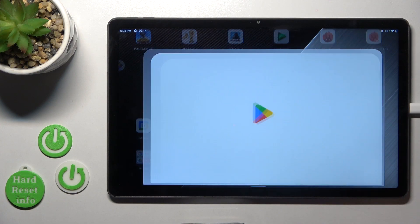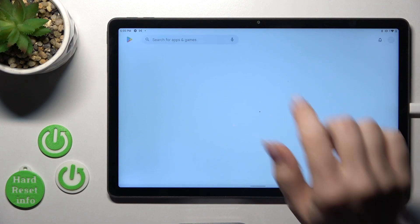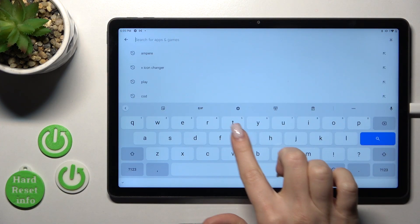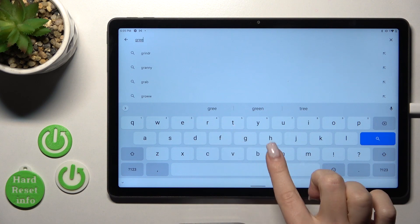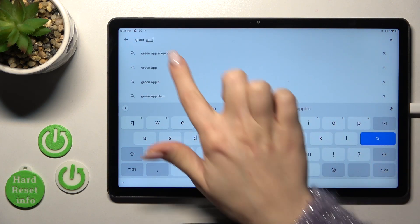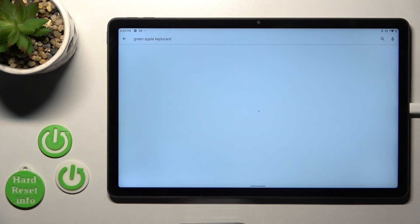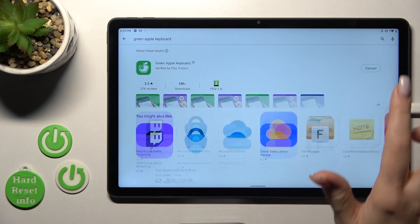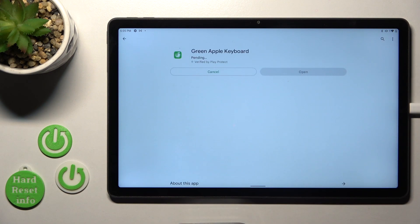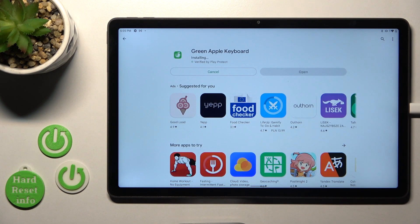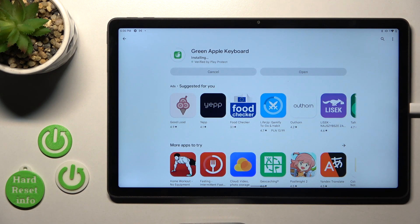So first let's open the Play Store application and at the search bar we should enter 'Green Apple Keyboard'. Now we should get this application, so just tap to install and wait a couple of seconds while this application is downloading and then installing on your device.